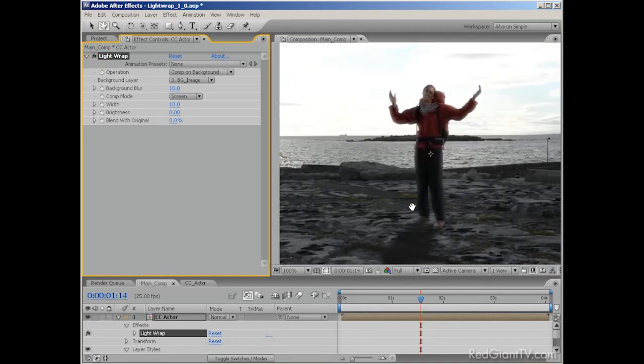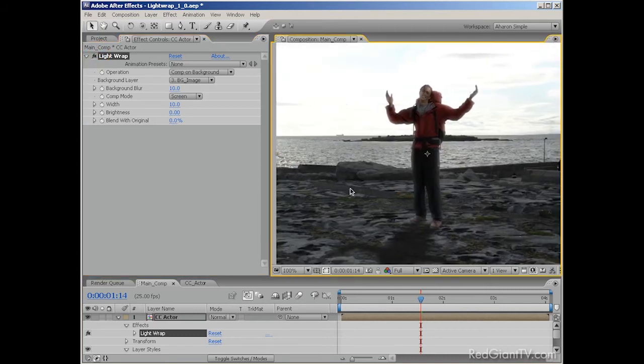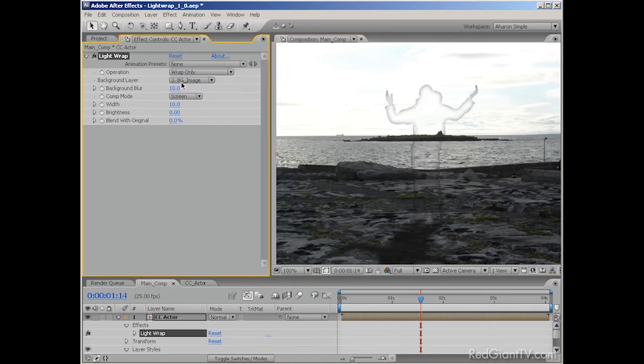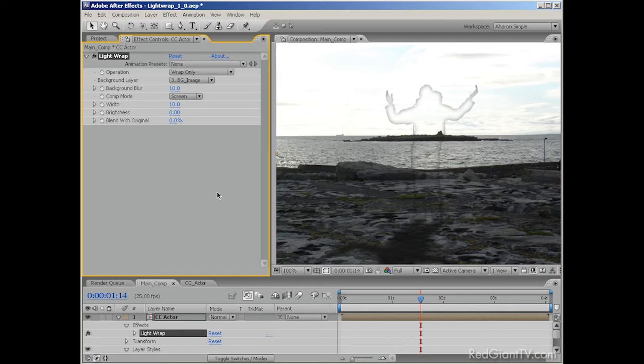In the effects panel, set the operation to wrap only. This shows only the light wrap, but not the original footage. But don't worry, we'll get our guy back soon enough. Next, we want to add in a linear wipe effect. That's a transition that wipes away a layer from left to right or top to bottom or whatever direction you want.